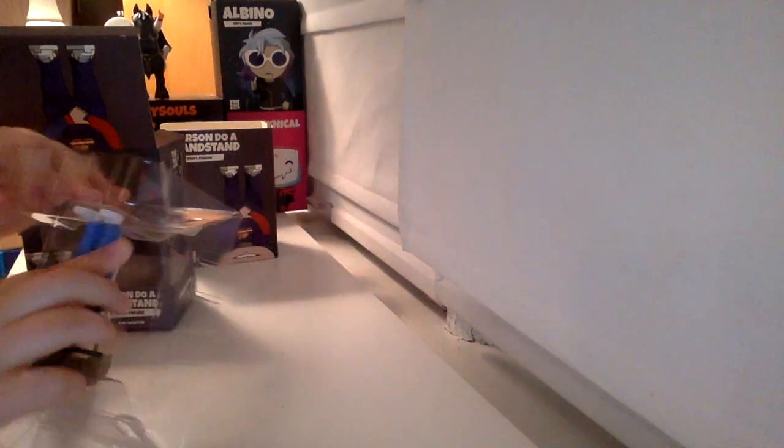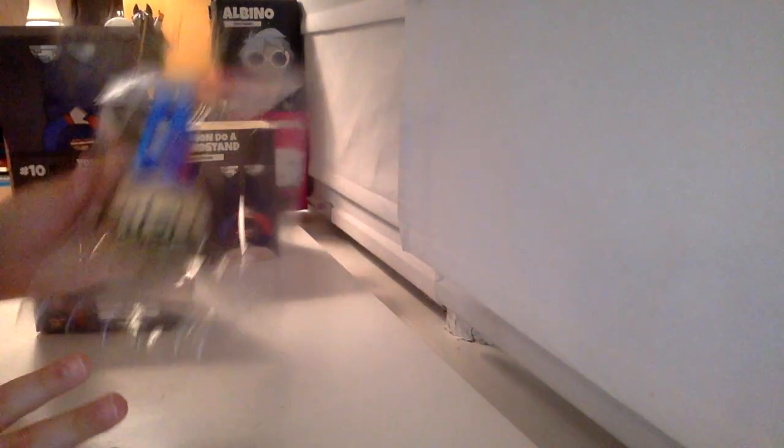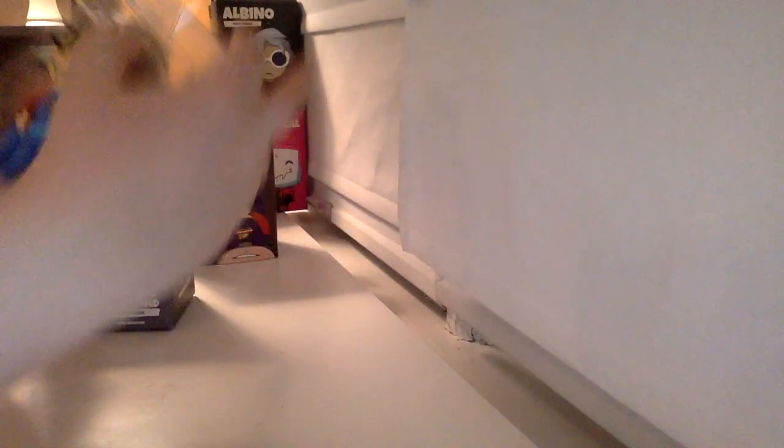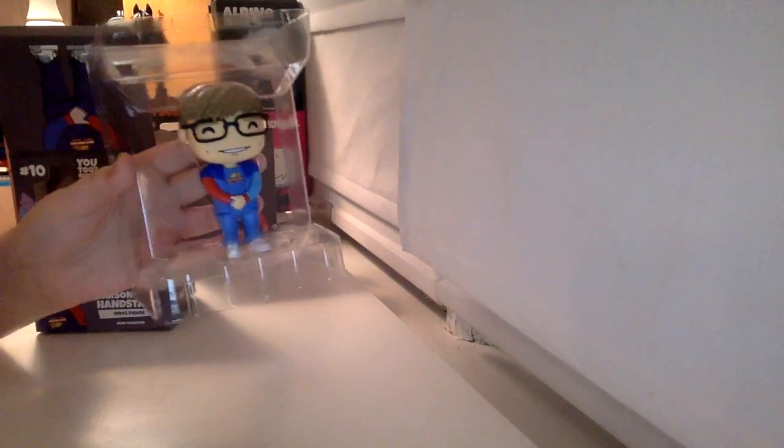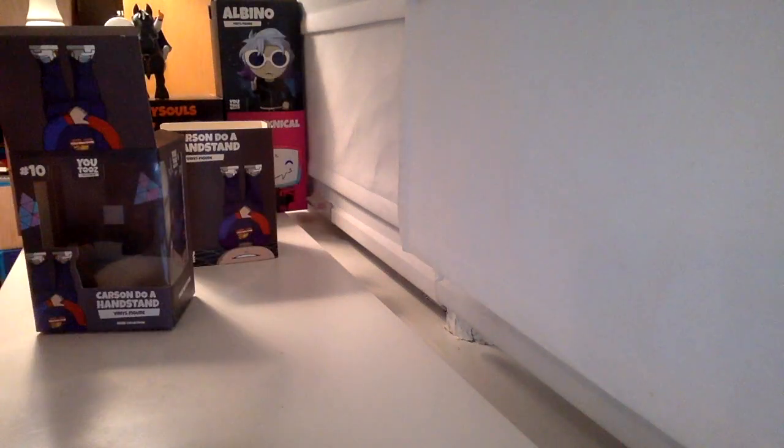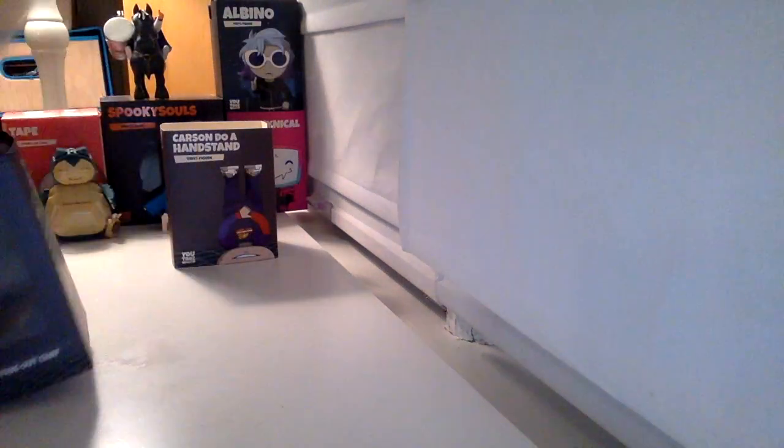Oh, and also, this is literally just the flipped version of Carson's box, it's just upside down. So yeah.